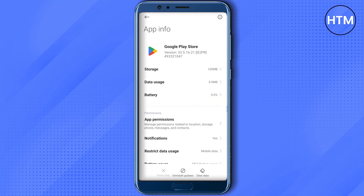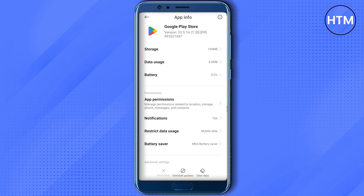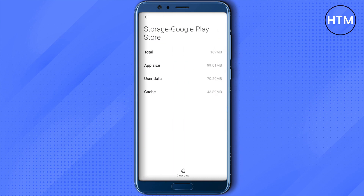Open up Play Store and then click on Clear Data, or you can go to Storage and then click on Clear Data. After that, you won't be asked for any PIN while opening or downloading anything from Google Play Store.